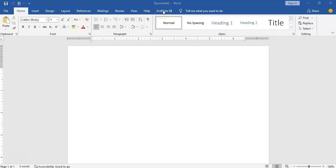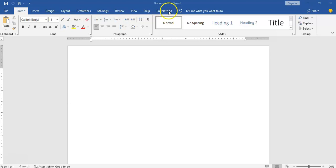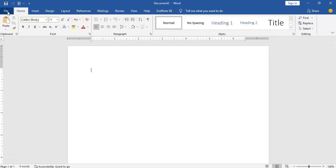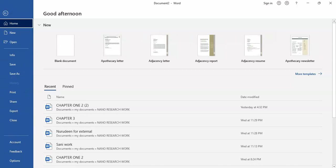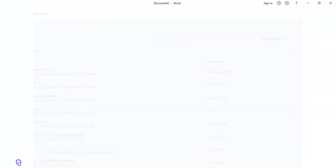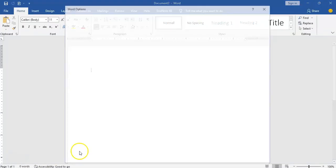So after installation, sometimes it automatically shows up here once you restart your system. It should show up here, EndNote X8 or whatever you're using, it should show up right here. Or meanwhile you can also get it done from here. If it is not showing up here, these are the steps you're going to take.